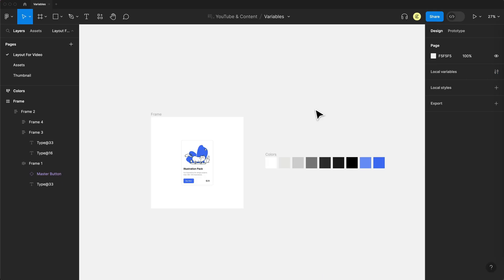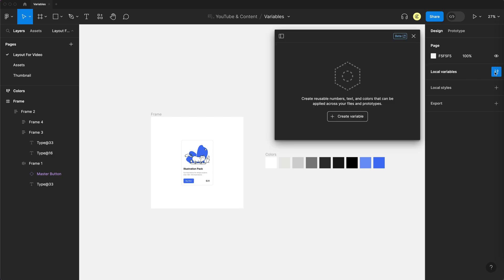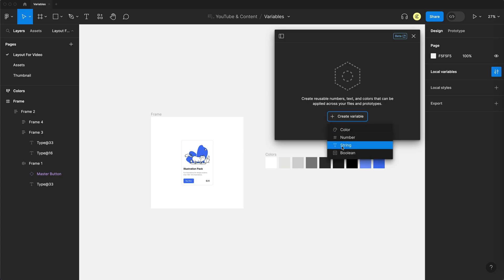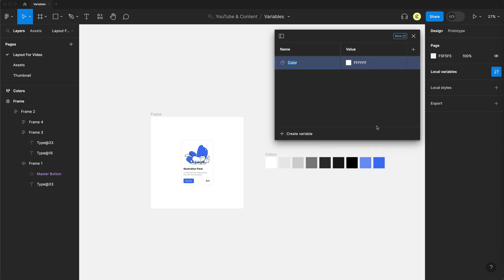So let's first create a variable. With nothing selected, we can go to local variables and select this icon to open this up. We can hit create variable, and currently we have four different options: color, number, string, and boolean. So let's select color, and my first color is going to be white. I'll just give that a name and I'll keep that its original value here.